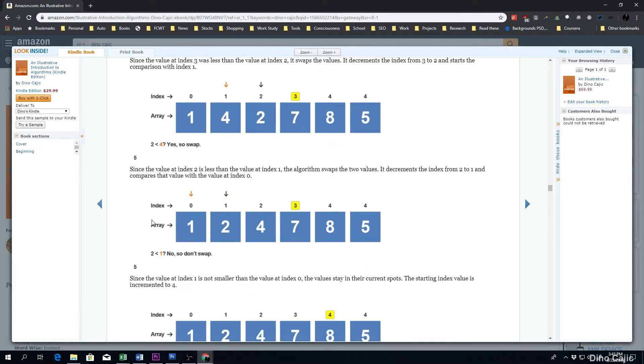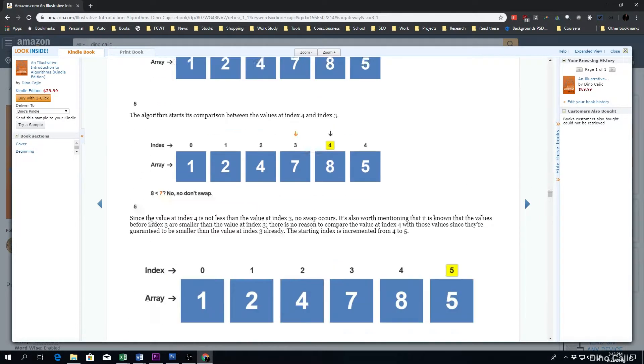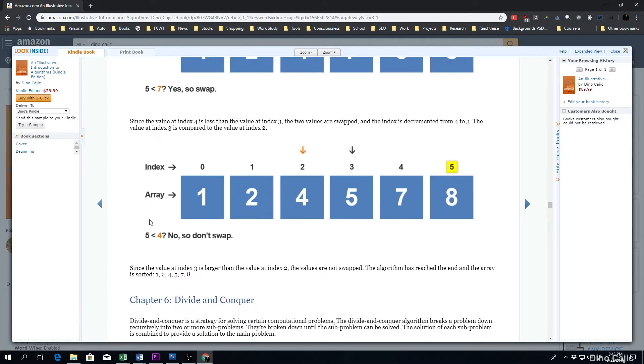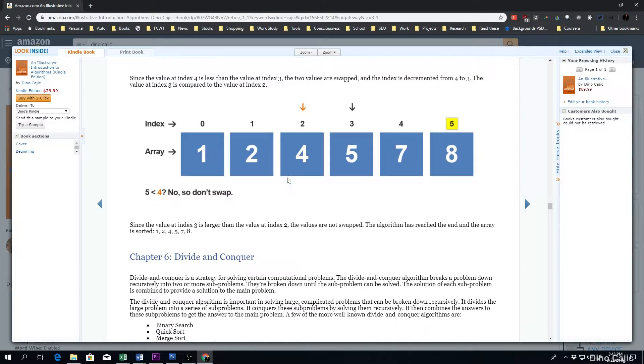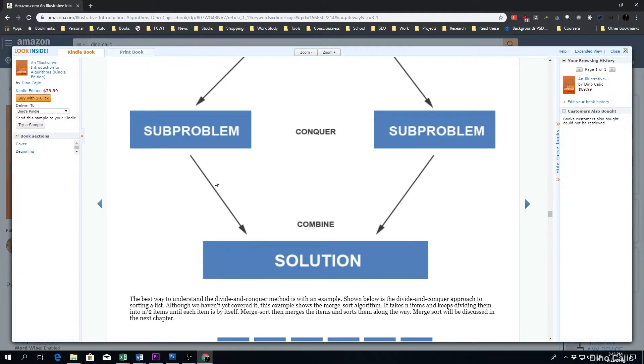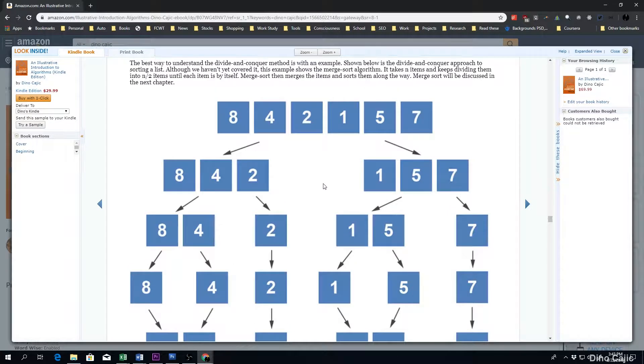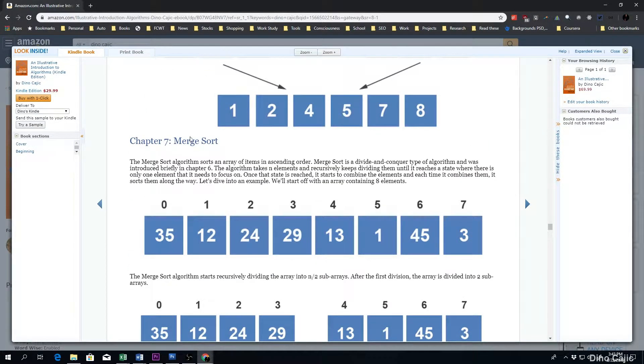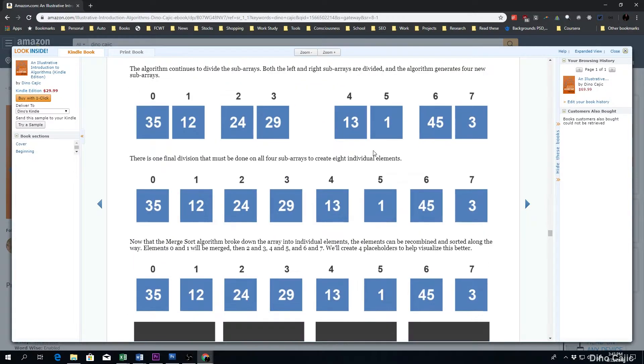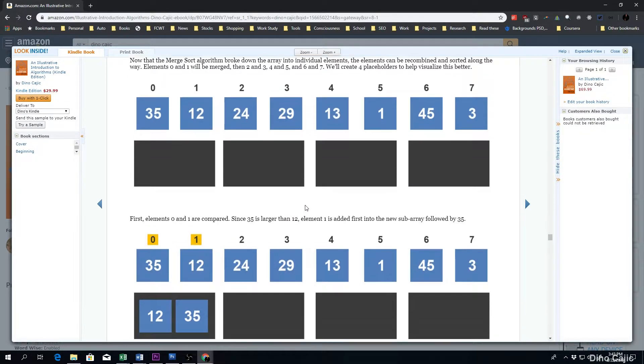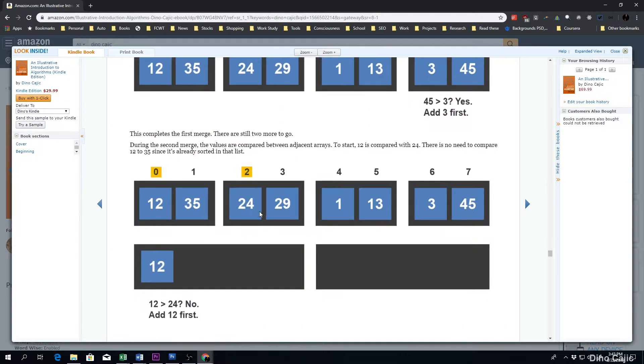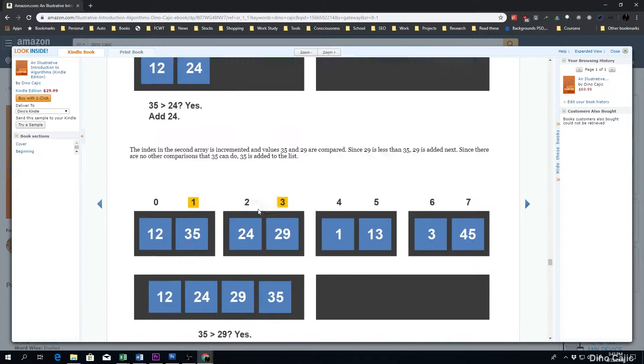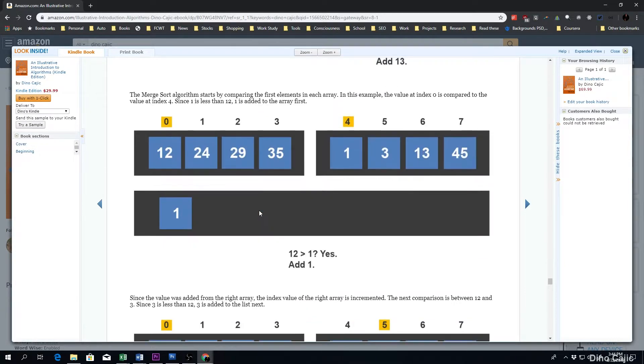So going through the insertion sort, as you can see, it's pretty thorough on how this one works. Divide and Conquer describes a brief little introduction on that. The merge sort shows you how everything basically splits apart and comes back together to sort the list.